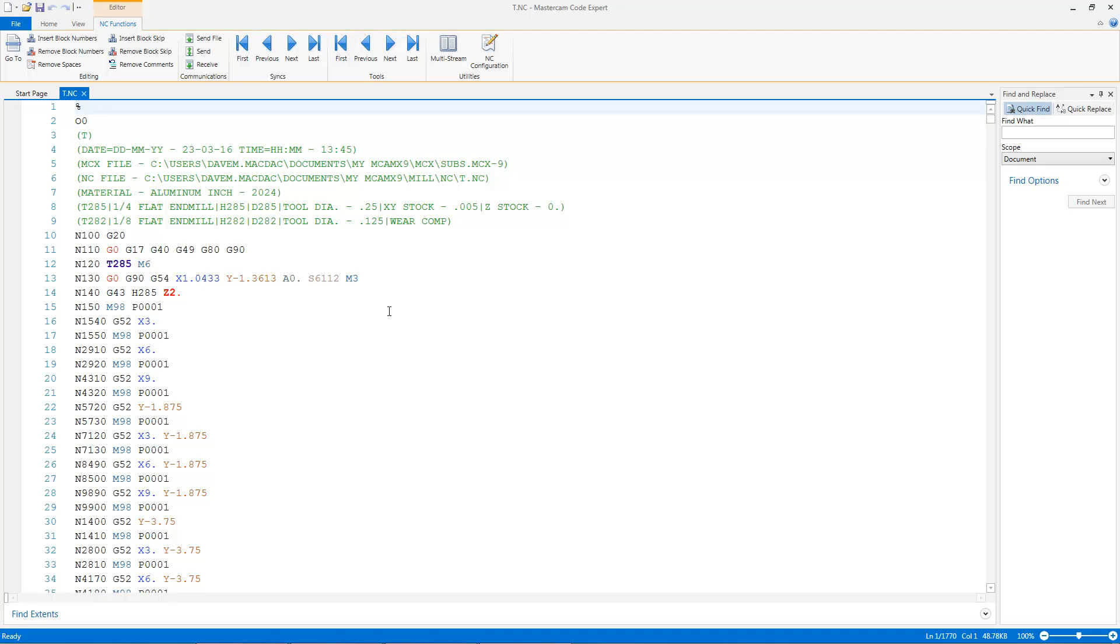And now you'll see that my program looks different. First thing here, let's come down here and look at the size of the program. It's now 48.78 kilobytes, so that's significantly smaller than 791.45 kilobytes. It's also 1,770 lines of code, not the 26,000 lines of g-code it was before.